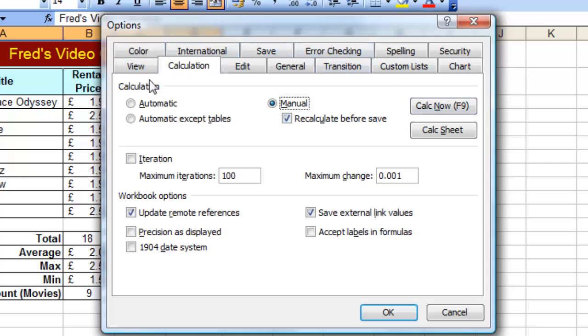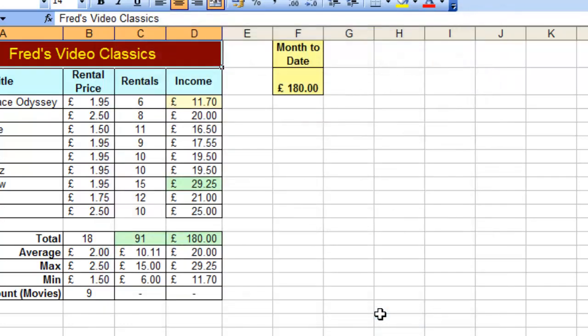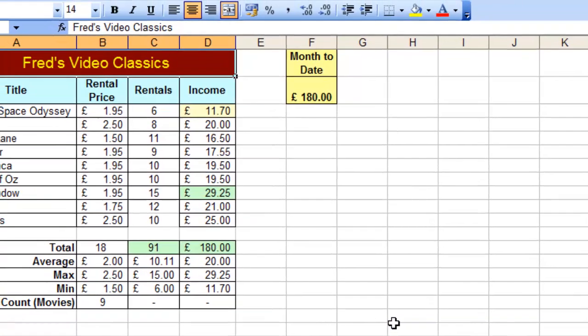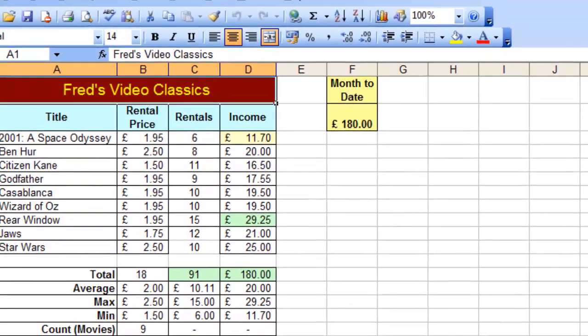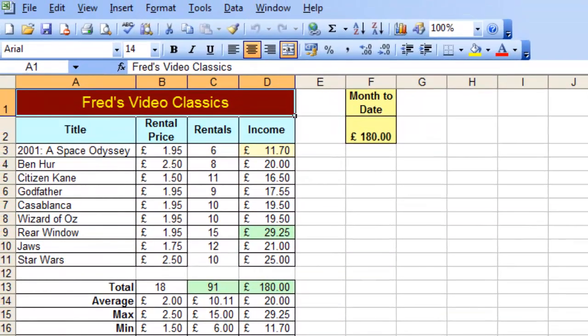I'm going to leave this one on automatic, which is highly recommended for almost every circumstance. Just click OK to confirm that. So thank you for watching this tutorial. I hope you found something useful there and I'll see you next time.